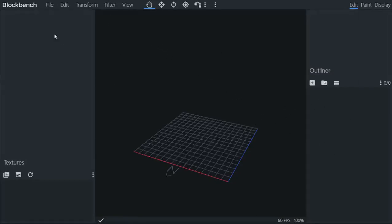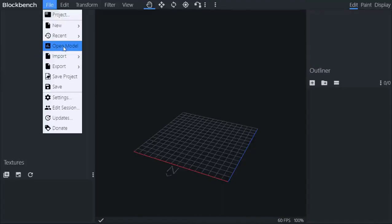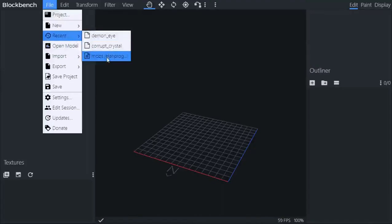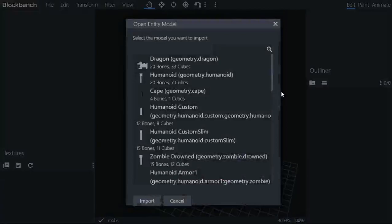I'm planning on making my own model editor. Anyway, let's go to File, you can click Open Model. This is an easy way of importing your model, but I have already opened a file which is mobs.